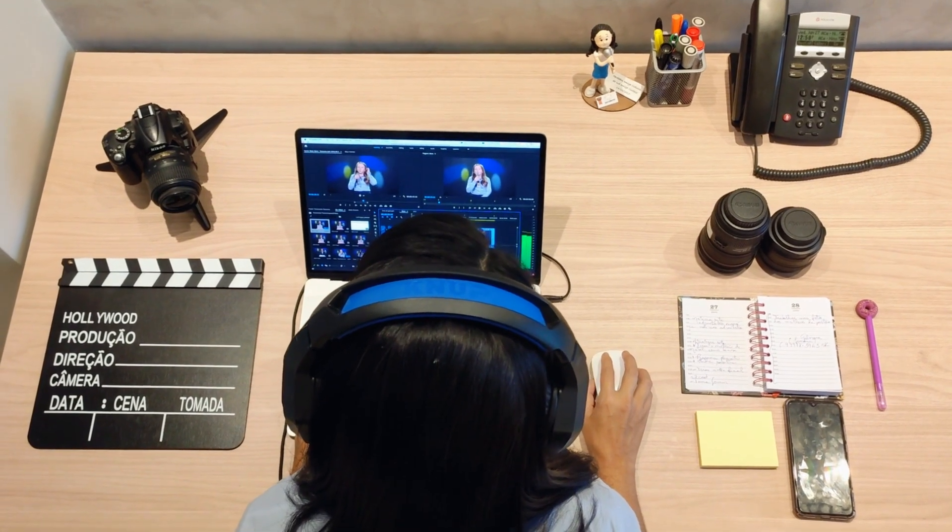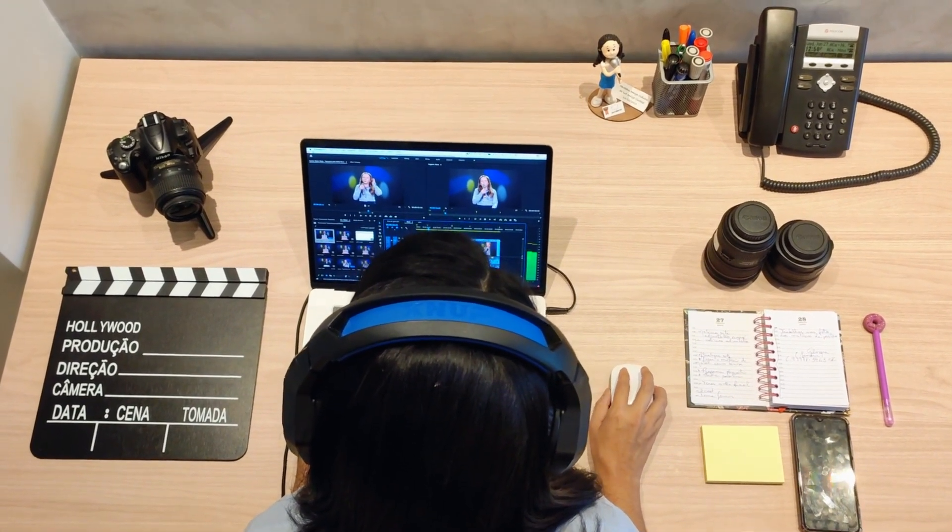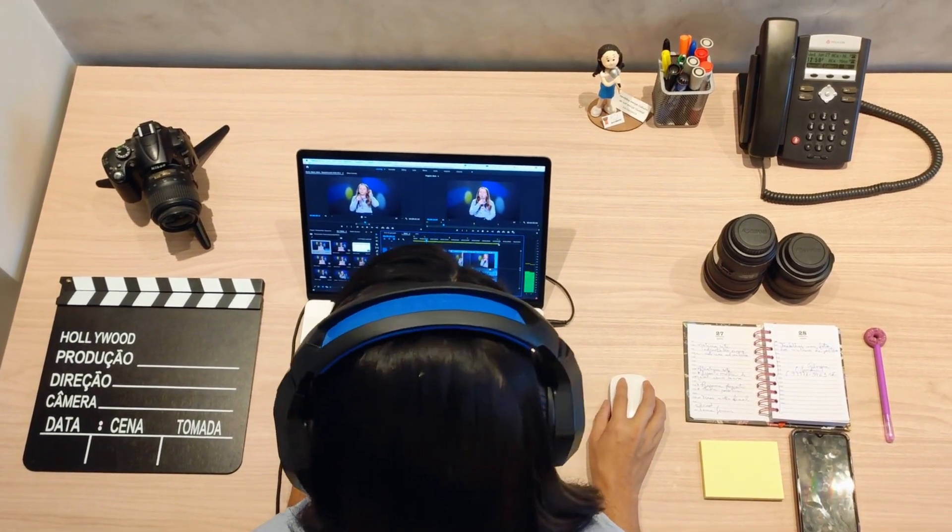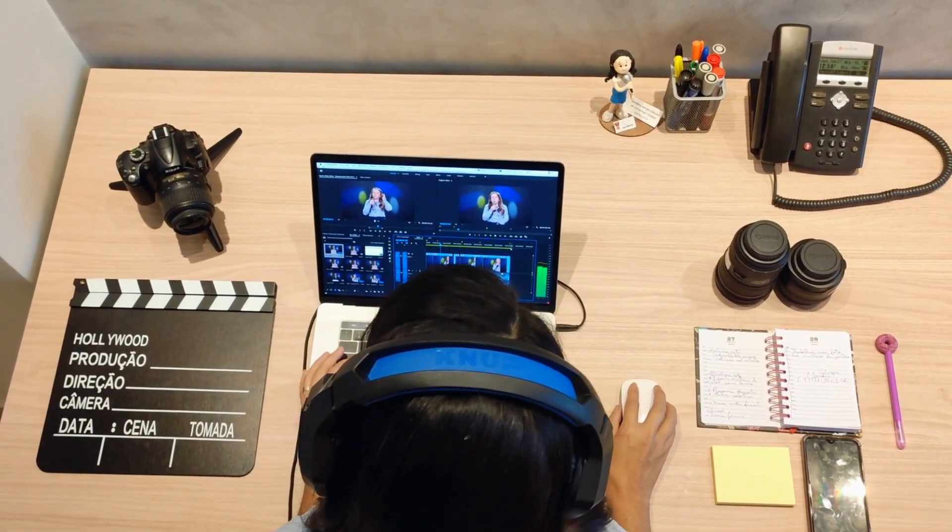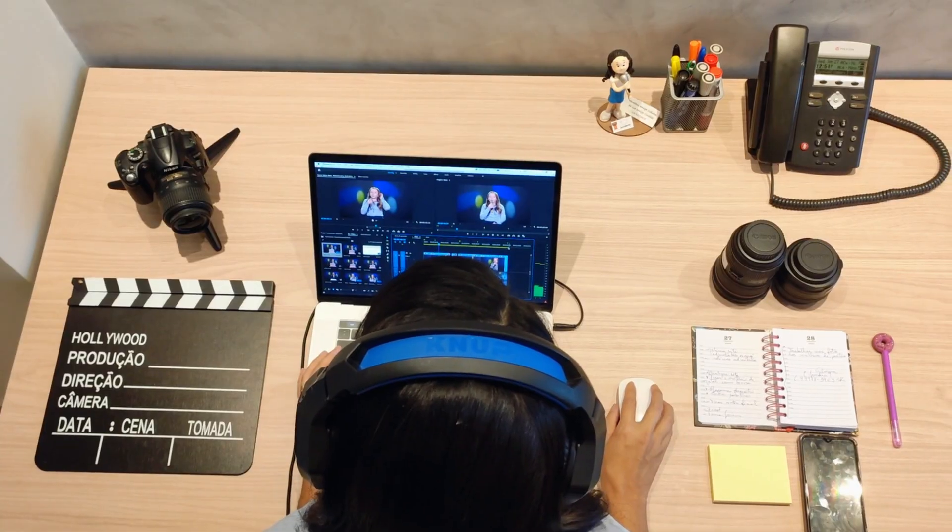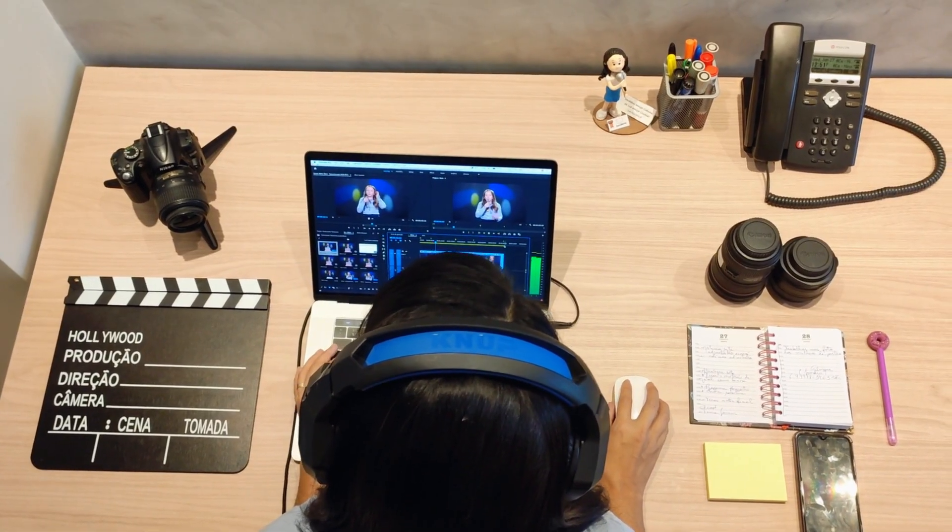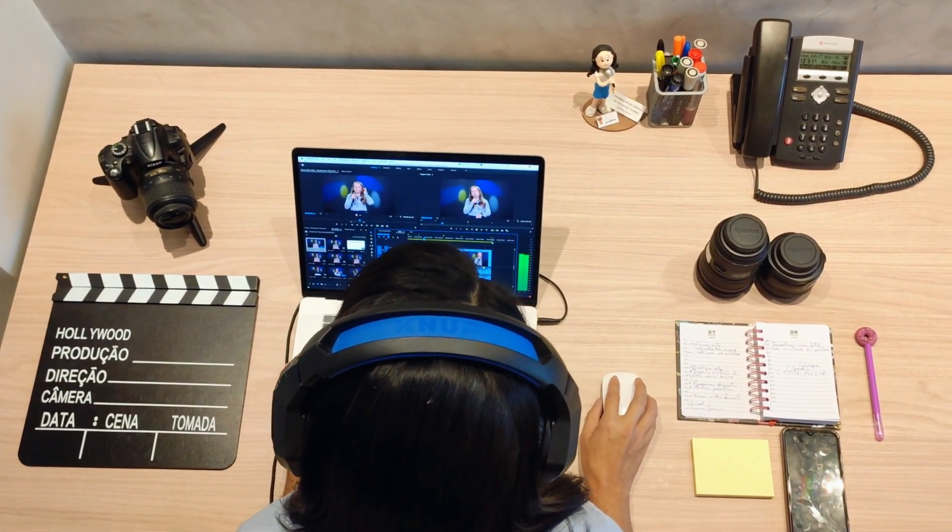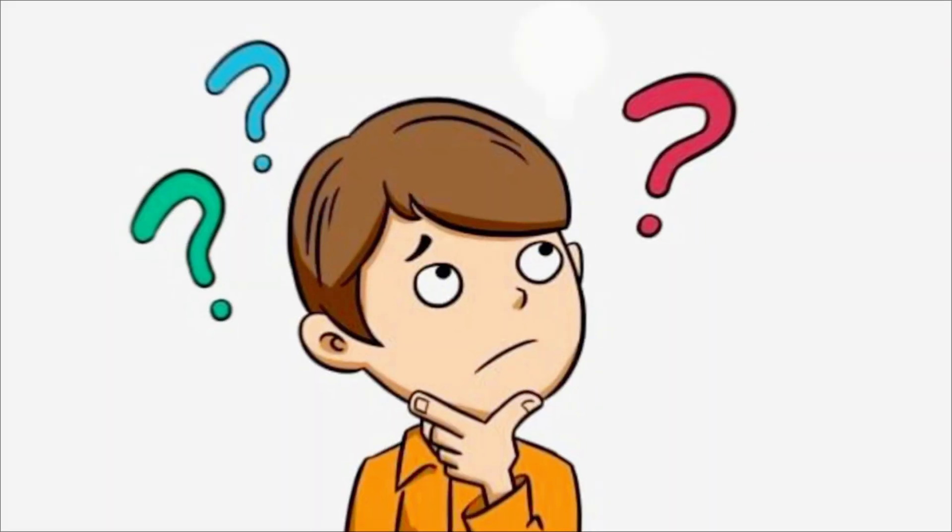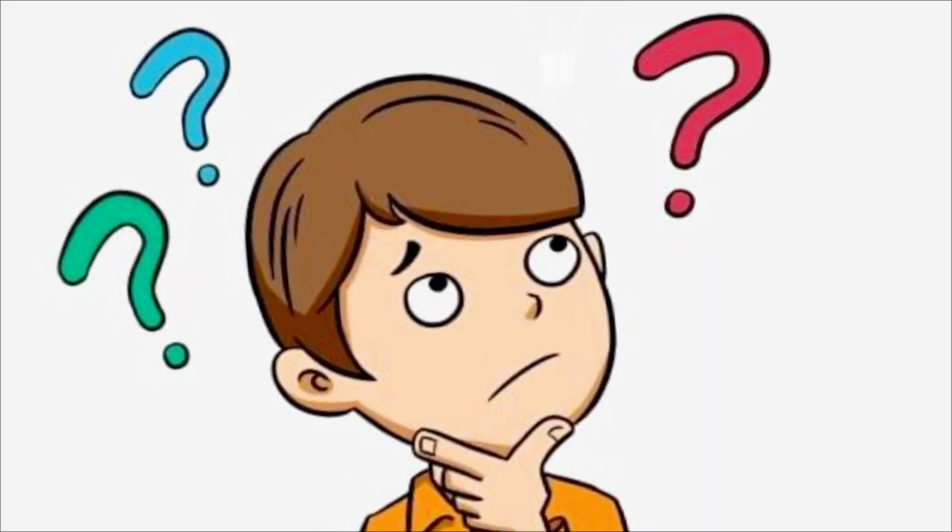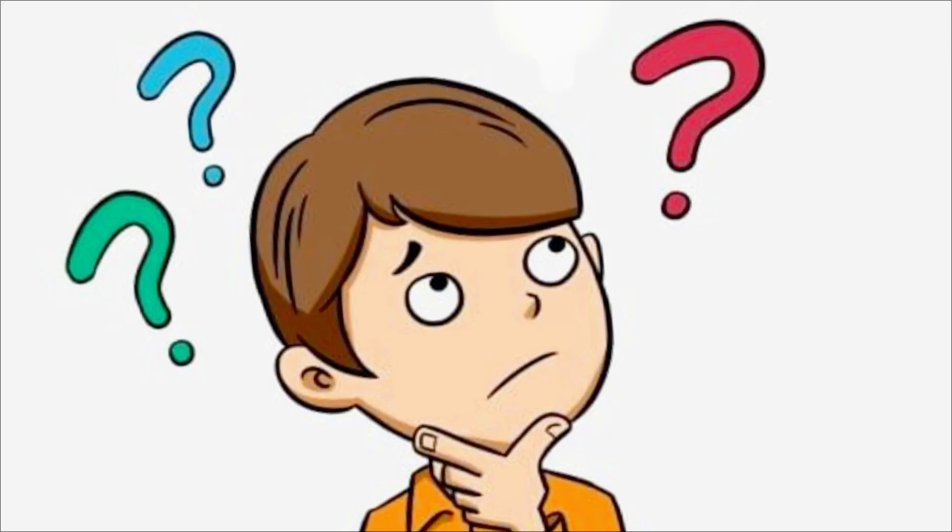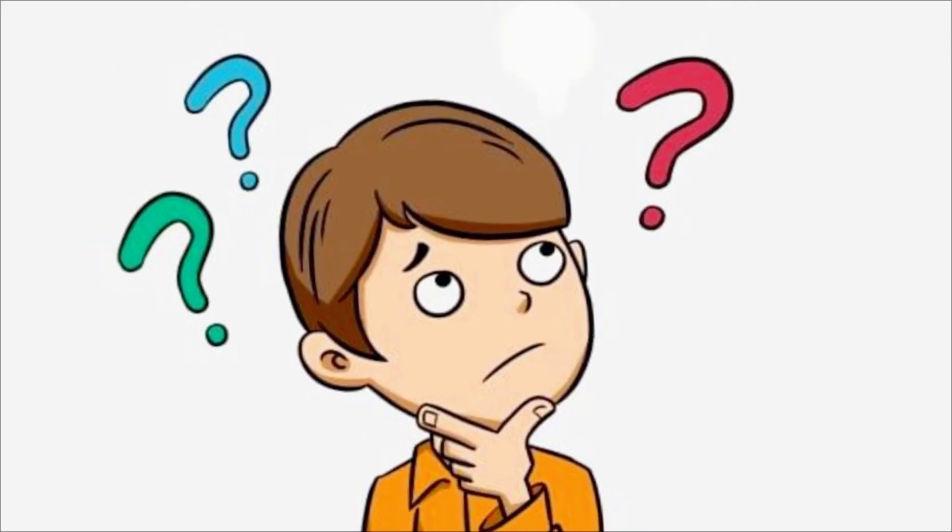Imagine being able to create a full movie scene from your laptop. No cameras, no actors, no limits. That's exactly what HiggsField just made possible. They've officially dropped HiggsField's Sora 2 Pro, and this changes everything.